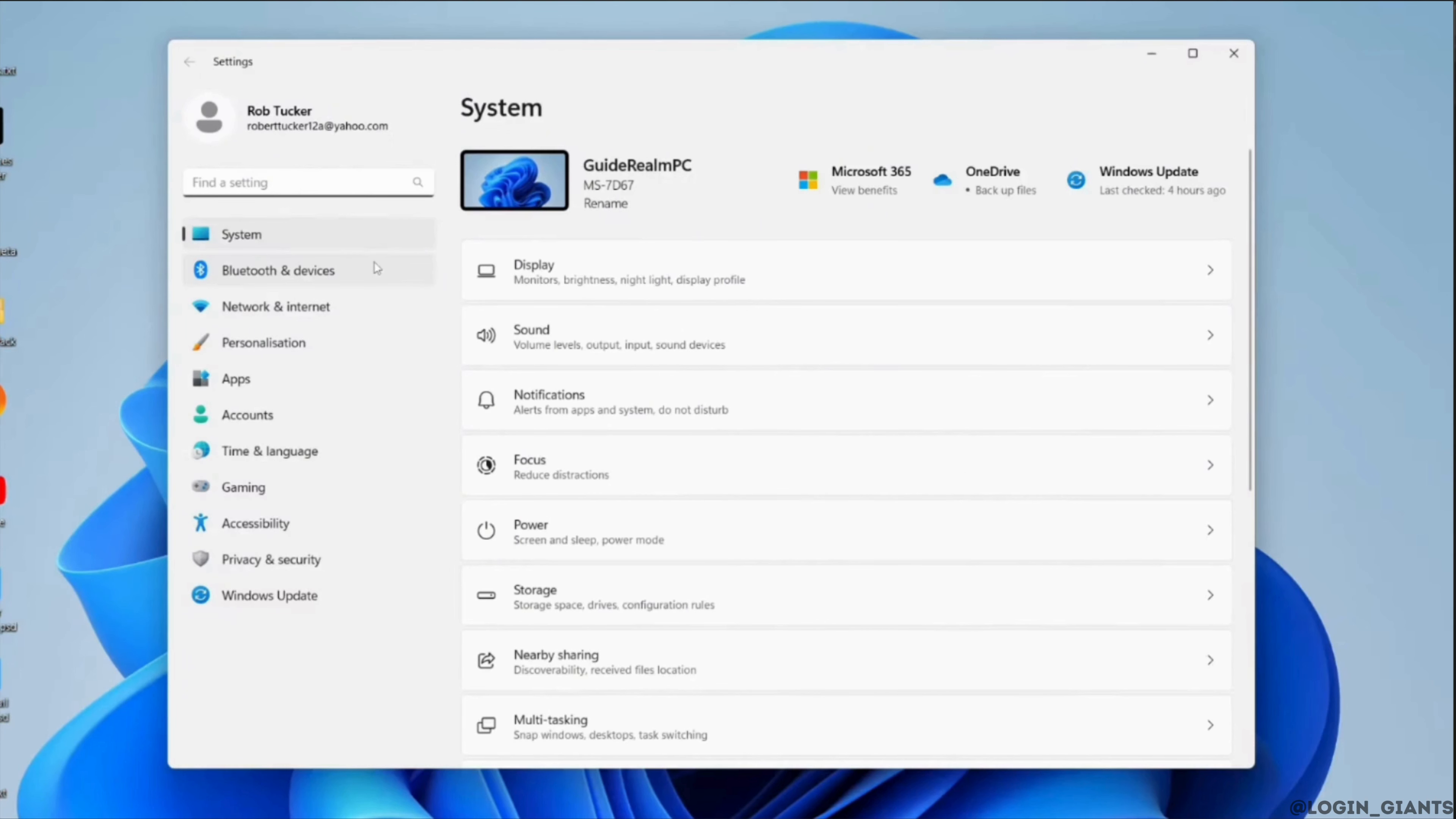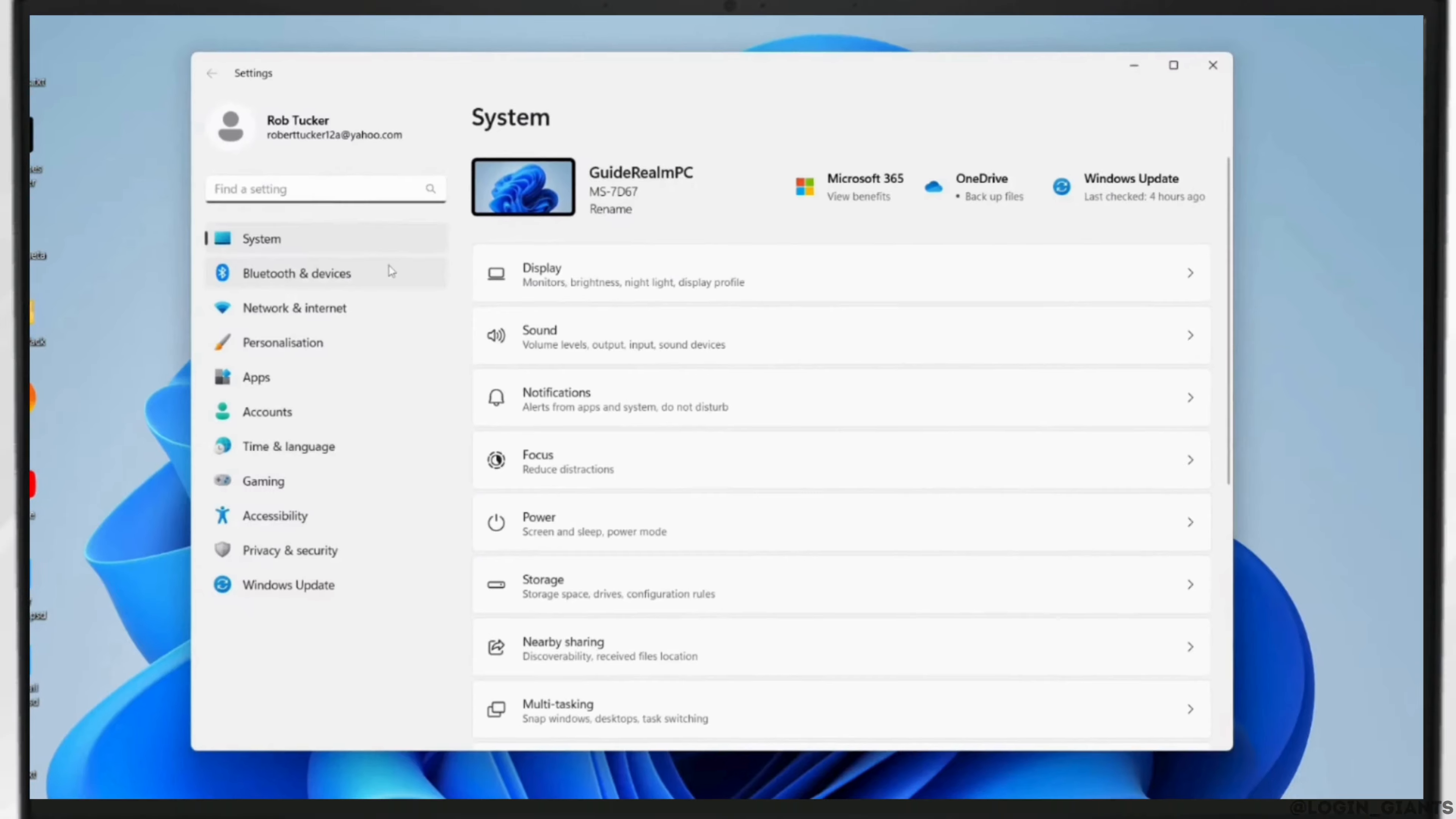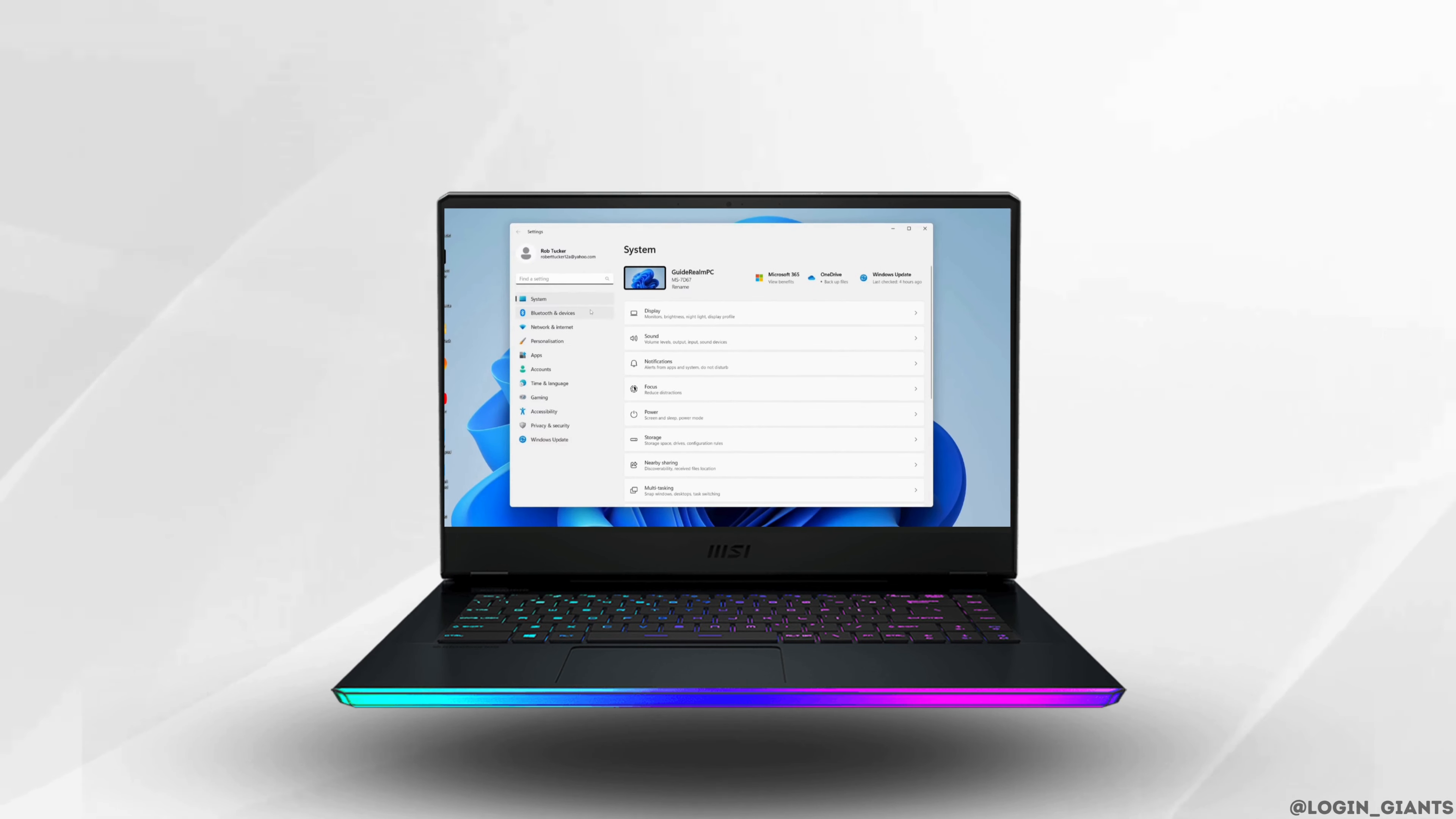So that's it and this is simply how you can install Bluetooth drivers on Windows 10. I really hope this video is going to be helpful for you. Thank you for watching it till the end.